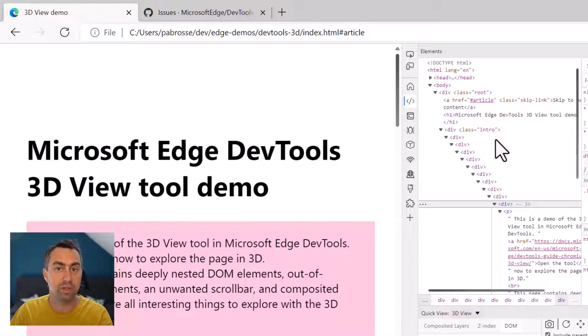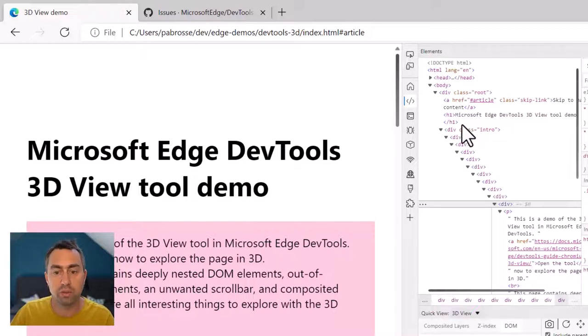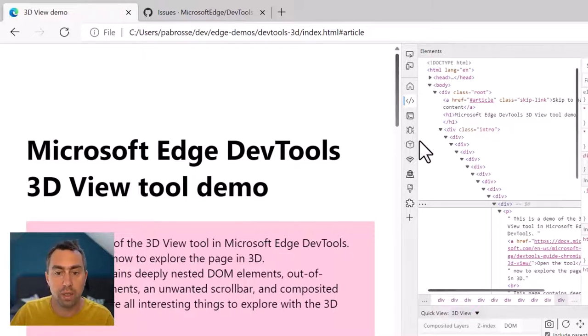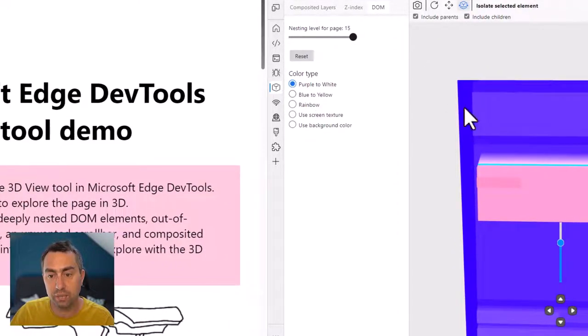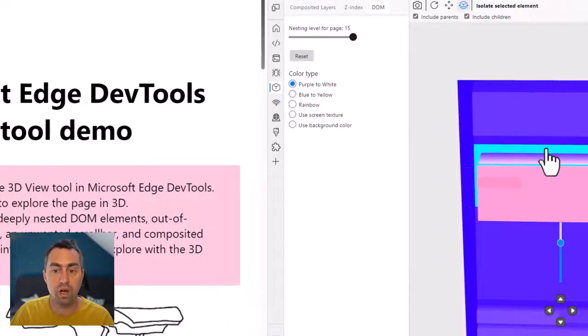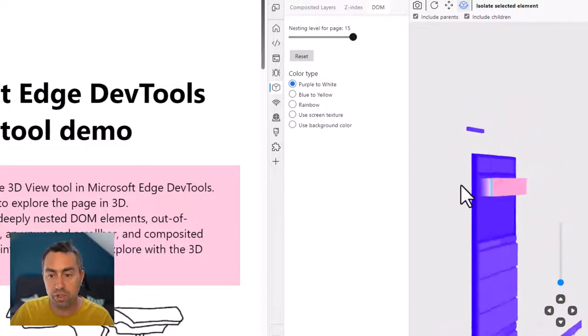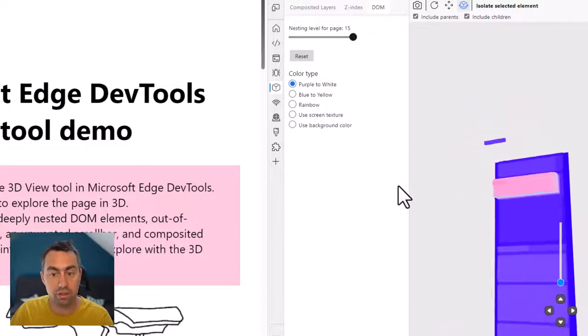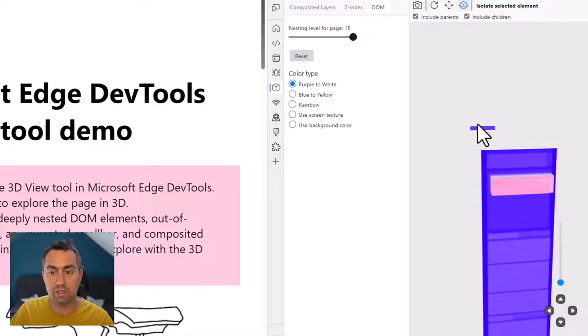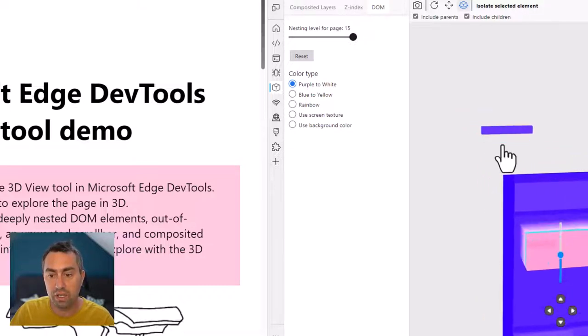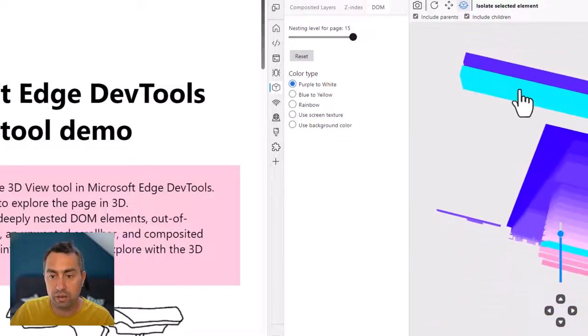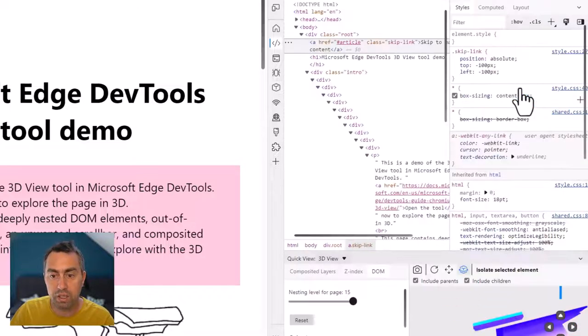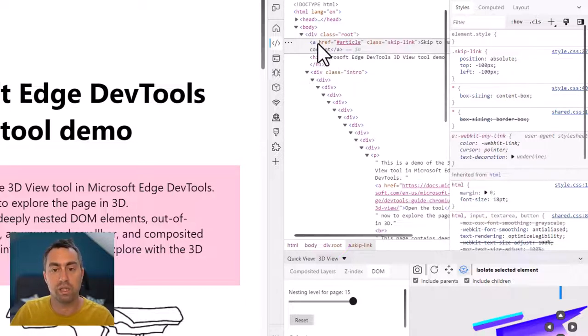And so I could use the elements panel again to try and find it, but again, if you have a pretty complex DOM tree, that might be time consuming or difficult. Using the 3D view tool in that case makes this very simple because you can unzoom to a position where you can see the entire document, including what's outside of it. So in that case, I can very easily zoom back to this one and click on it. And then I'll be brought directly to the right place in the elements panel.